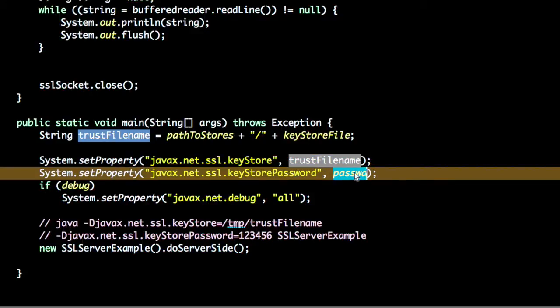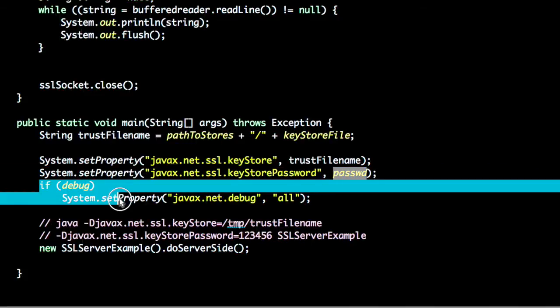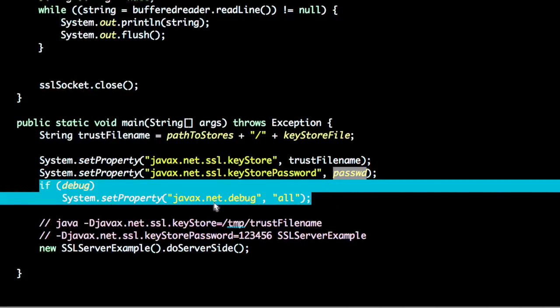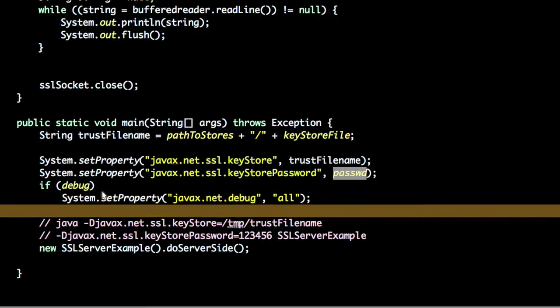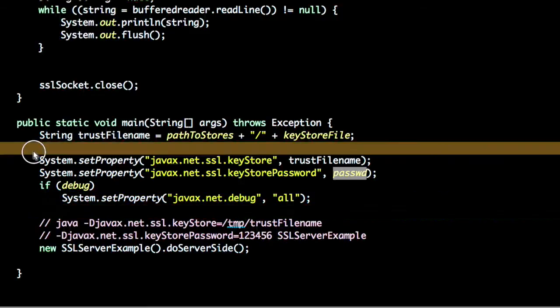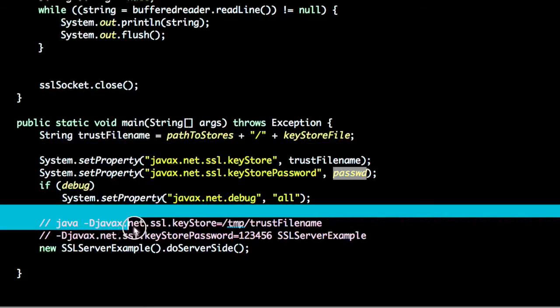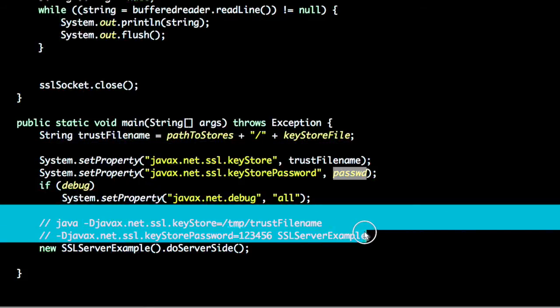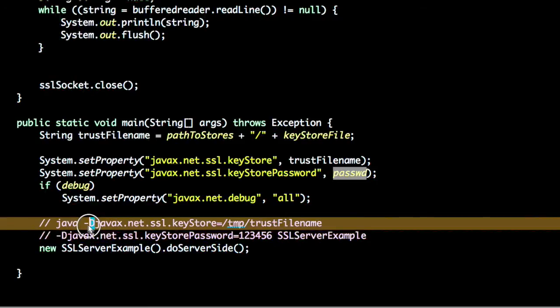This is a key-value pair. If you want to turn the debugging on we can set javax.net.debug to all. If you don't want to use the following information we can also pass this as a runtime argument using -D and the property name and the value, property name and the value, and the name of the program.